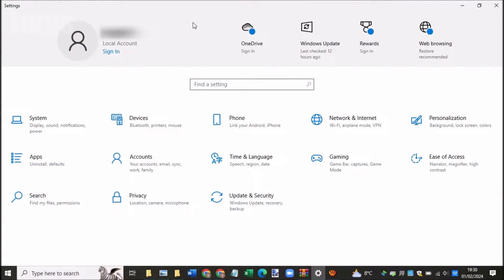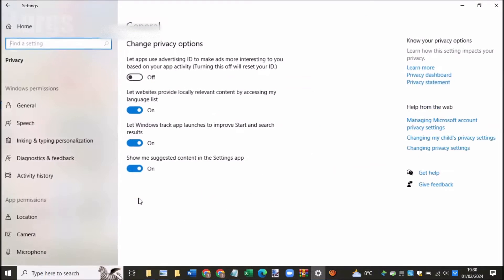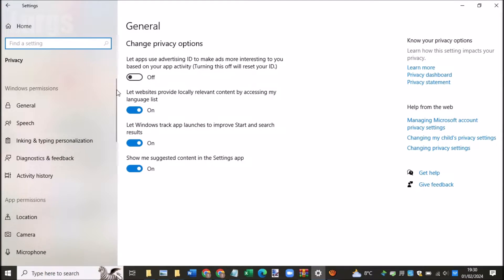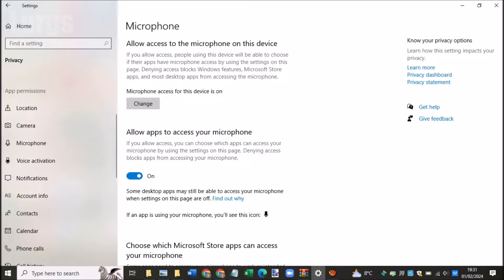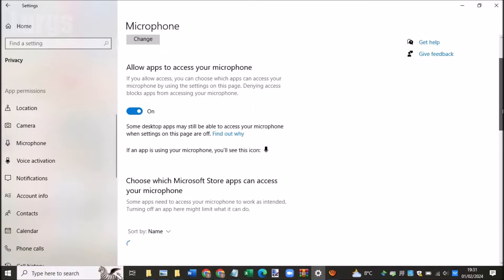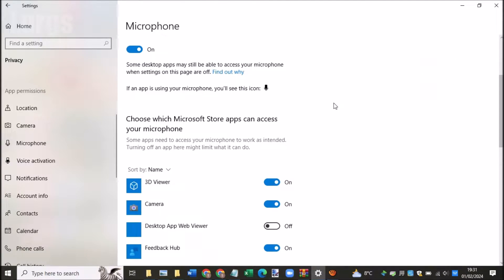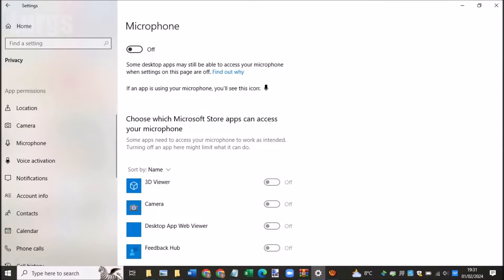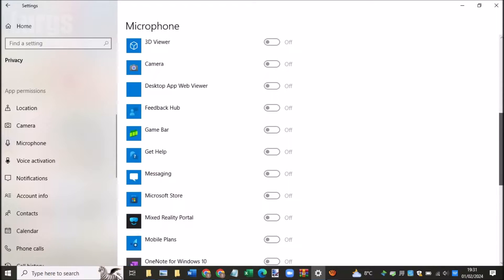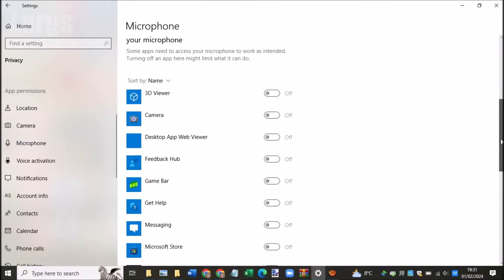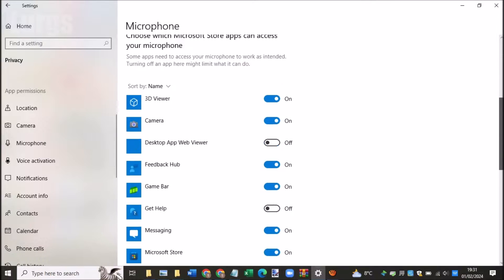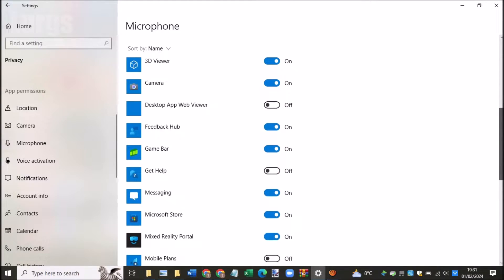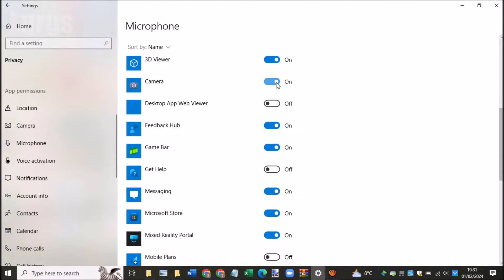You can also enable and disable the microphone via the settings. So if you go into Settings, select Privacy, and then select Microphone, you can switch the microphone off permanently and this turns it off for all applications. But if you leave it on, you can then select individual apps where the microphone is either enabled or disabled.